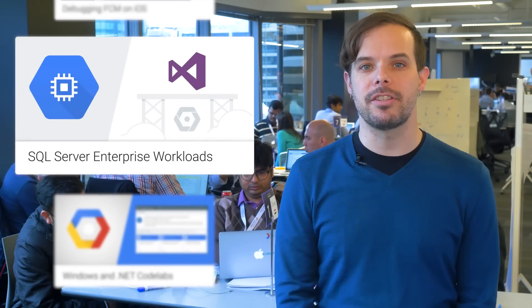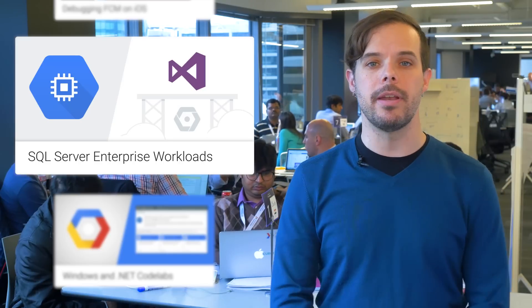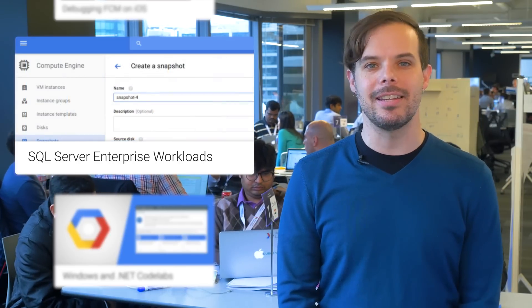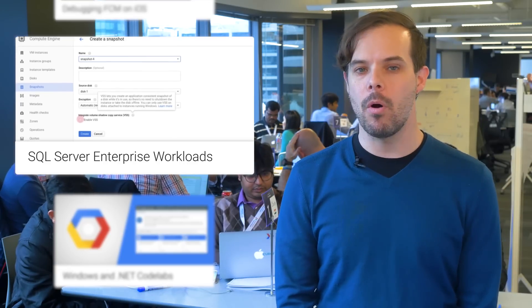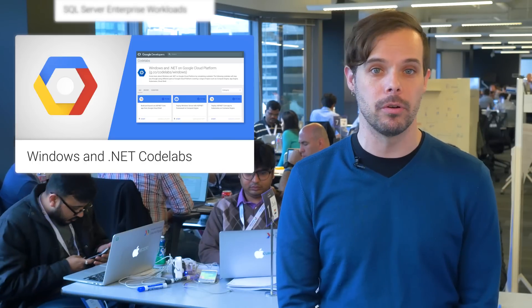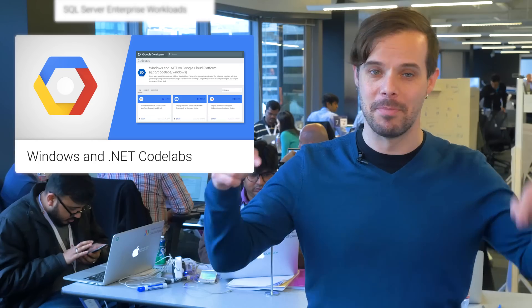Pre-configured images for Microsoft SQL Server Enterprise and Windows Server Core are now available on Compute Engine. High availability and disaster recovery are top of mind for our large customers, so we're also announcing support for SQL Server always-on availability groups and persistent disk snapshots integrated with volume shadow copy service on Windows Server. To learn more and get started today, head on over to the post. We also have new code labs for running Windows and .NET apps on Google Cloud Platform with their own dedicated page. For the link and an overview to help you get started, head on over to the post linked in the description below.